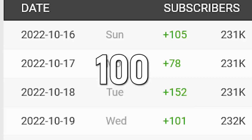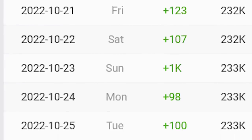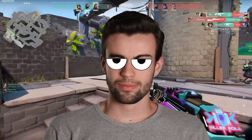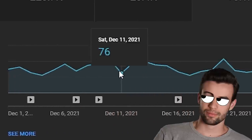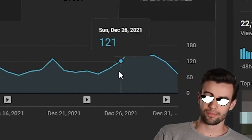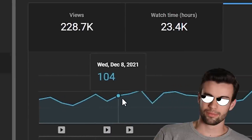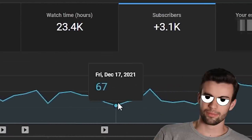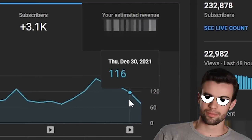So you want to go from zero to getting 100 subscribers per day on your gaming channel. This video is going to reveal some of the best strategies I've used to get channels to do this. It's not exactly 100 subscribers per day, but if you take the overall number of subscribers this channel gains in the 31-day period, you'll see on average it did get 100 subscribers per day.